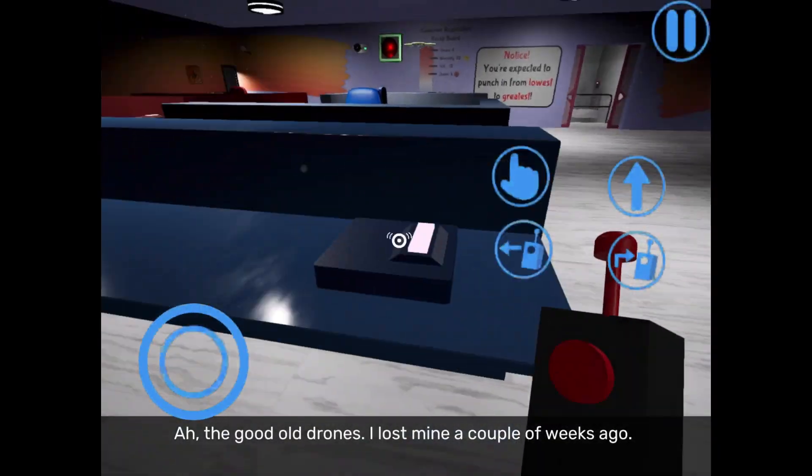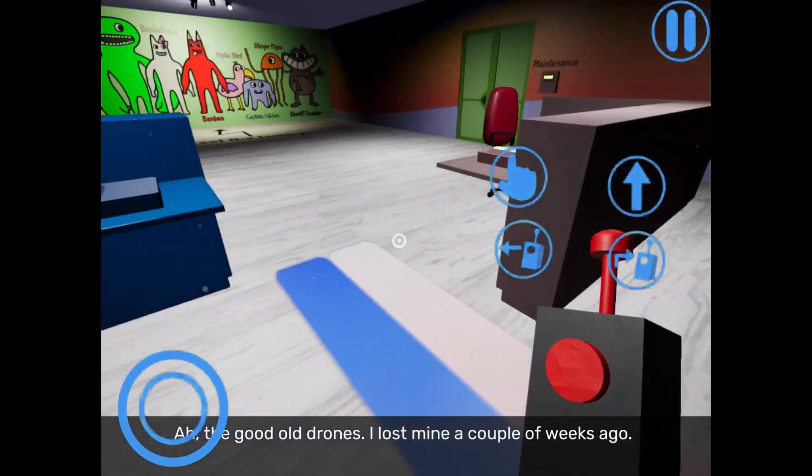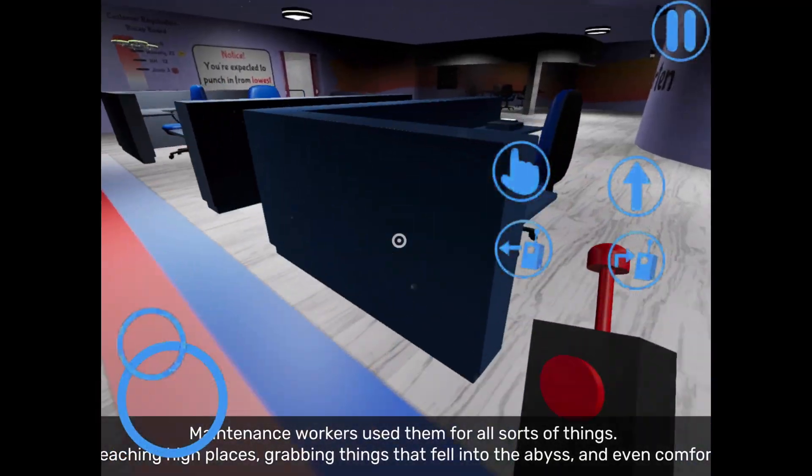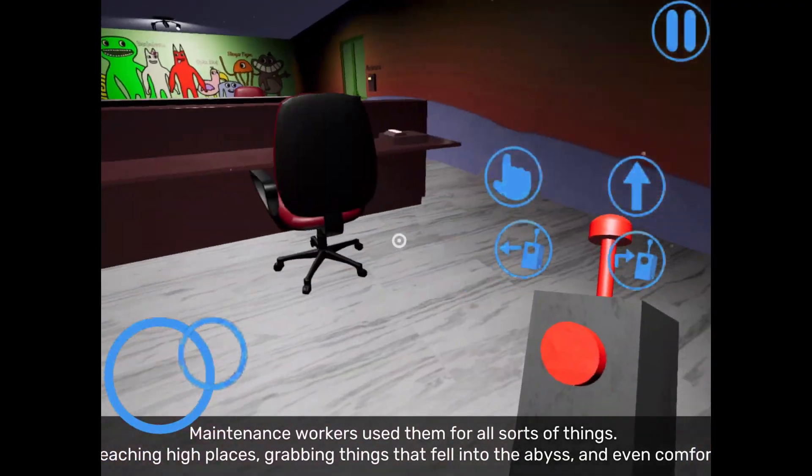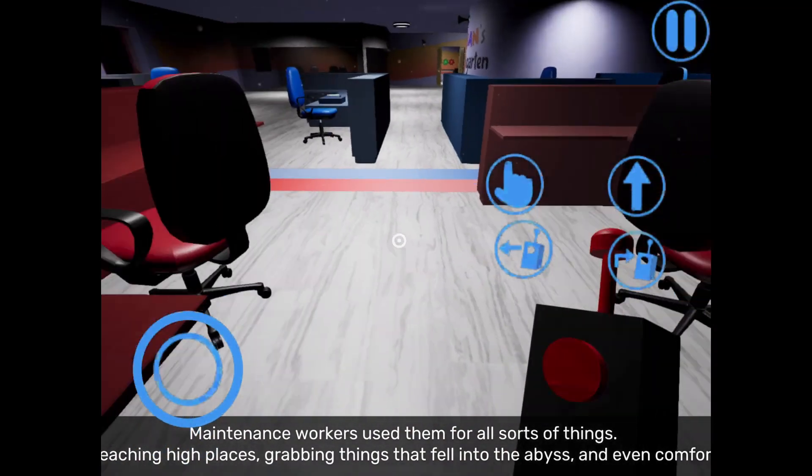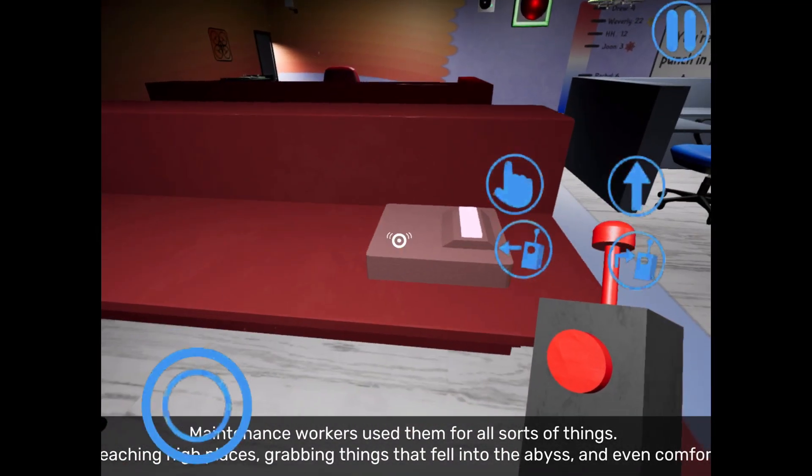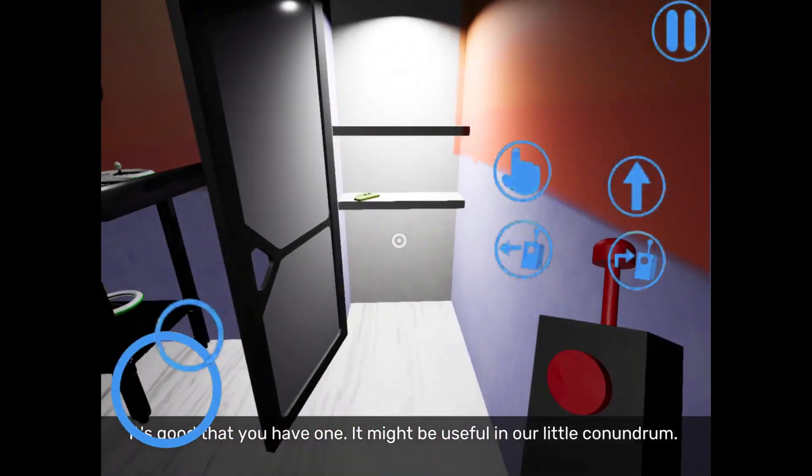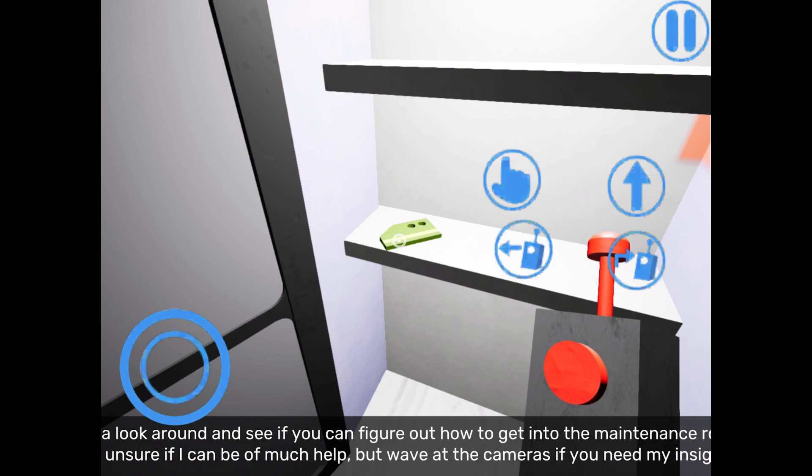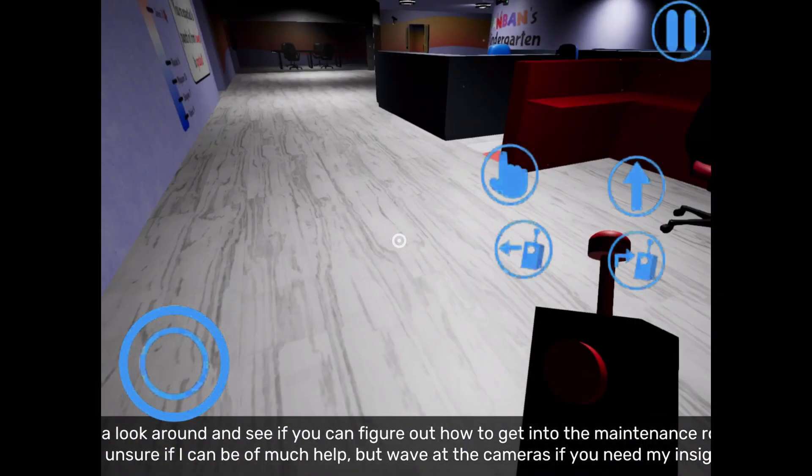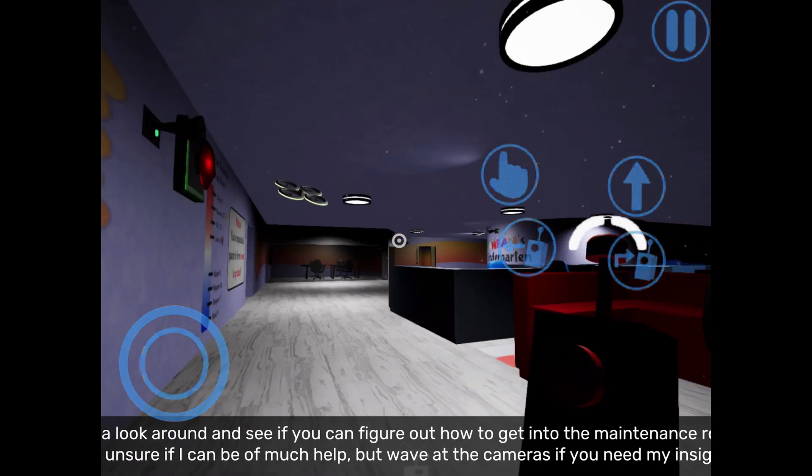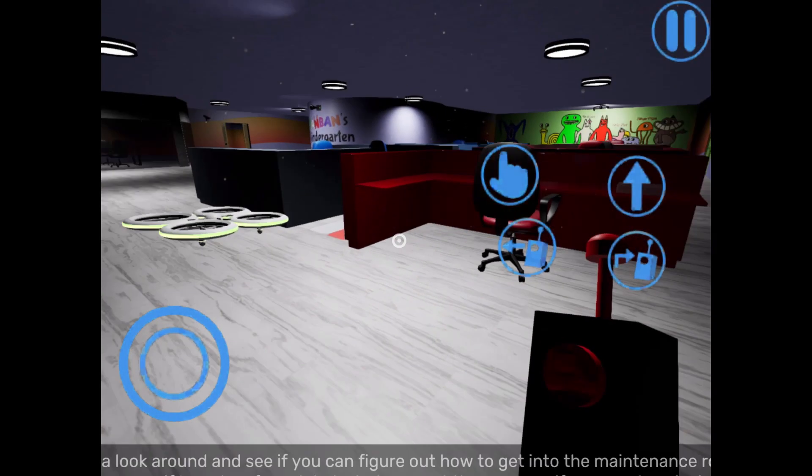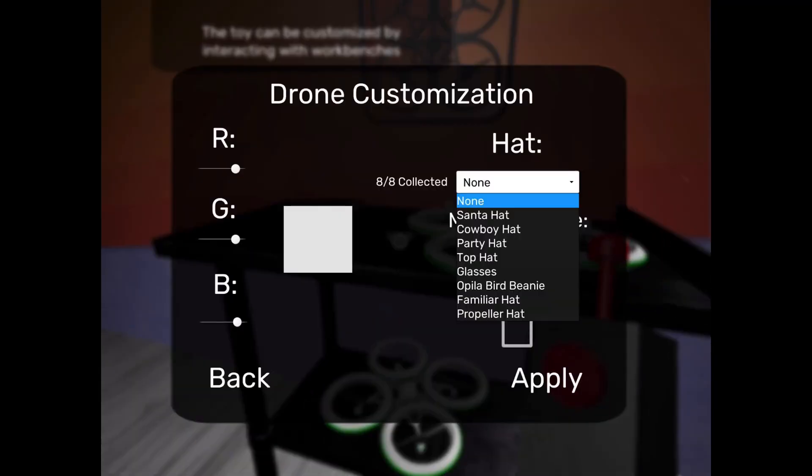I'm just going to ignore Bambam right now. Oh, the good old drones. I lost mine a couple weeks ago. Maintenance workers use them for all sorts of things, like reaching high places and grabbing things that fell into the abyss. And then this one is the last one. It's good that you have one. It might be useful in our little conundrum. Take a look around and see if you can figure out how to get into the maintenance room.